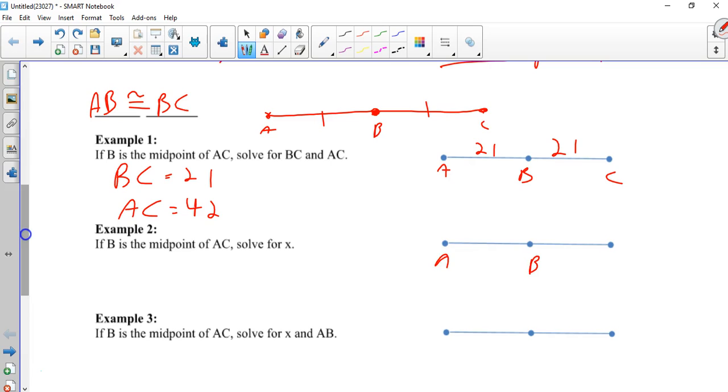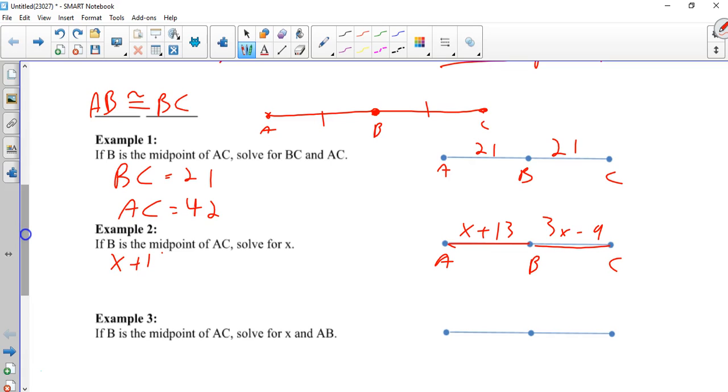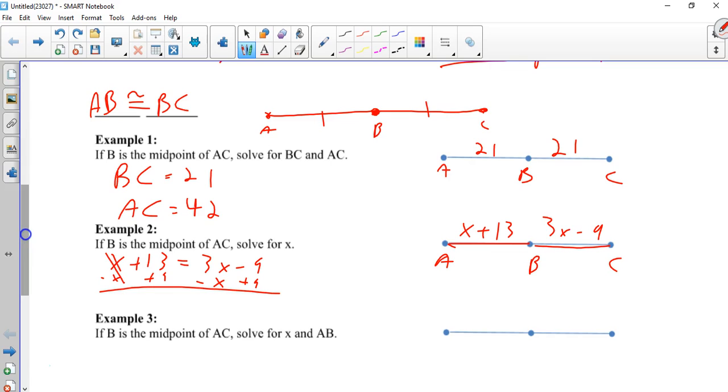If B is the midpoint, we're told that this is x plus 13 and 3x minus 9. So go ahead and fill those in. Now, if B is the midpoint, this segment and this segment are equal. Therefore, you can say that this segment is equal to that segment. And now we solve. Minus x. And since I don't have a lot of room, I want to do this on the same line. I'm moving the x's to the right. I'm going to move the numbers to the left. So the x's cancel over here and the numbers cancel here. I'm left with 2x is equal to 22, divide by 2, x is 11.